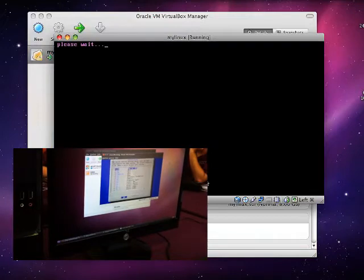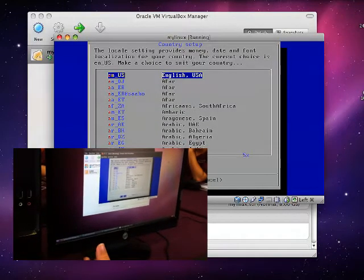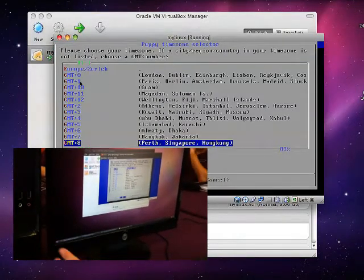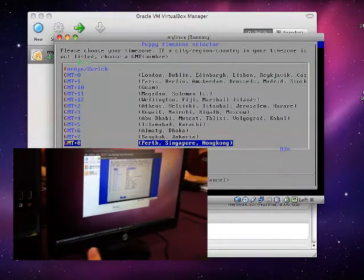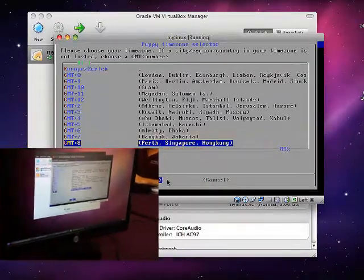Linux installation will require you to choose several options and pressing return. For our example, it is ok if you select the default values.